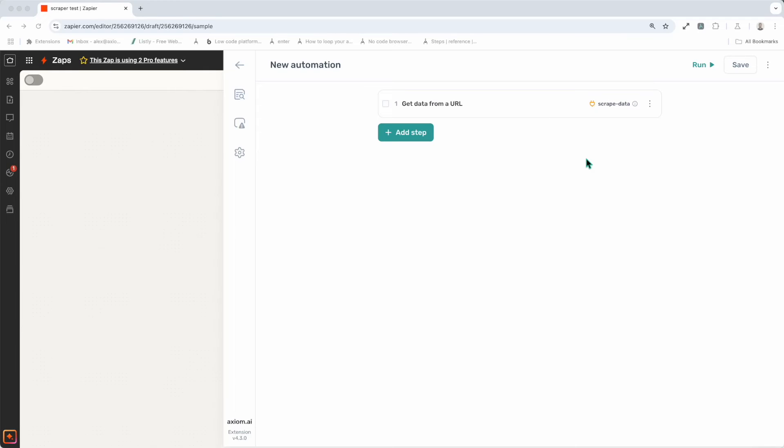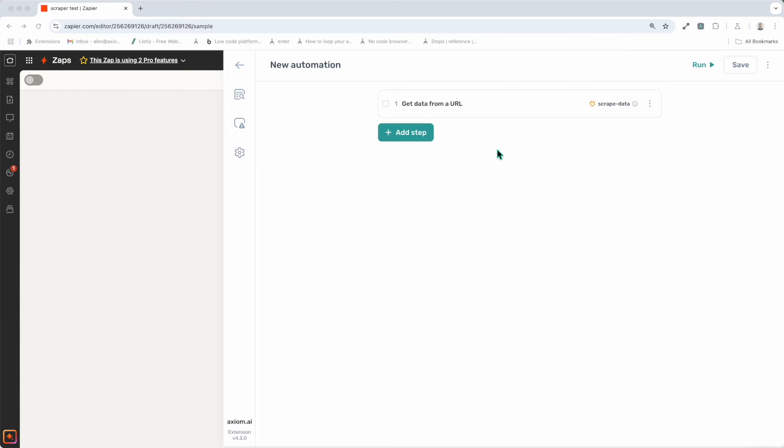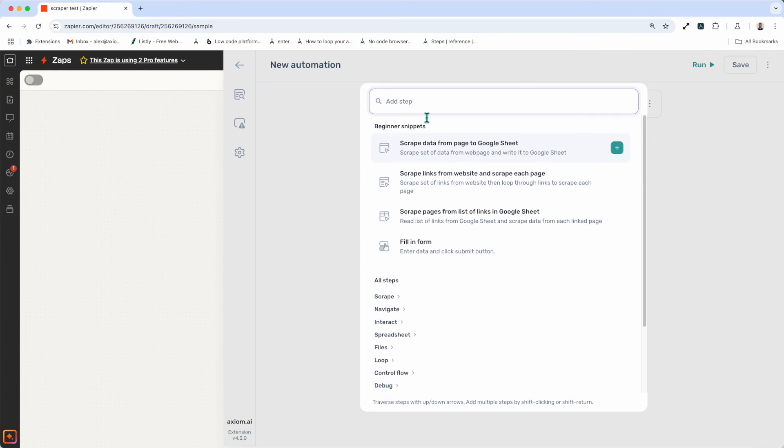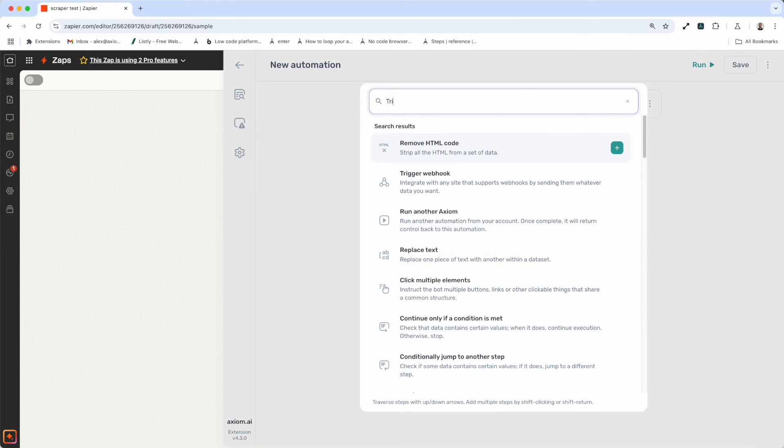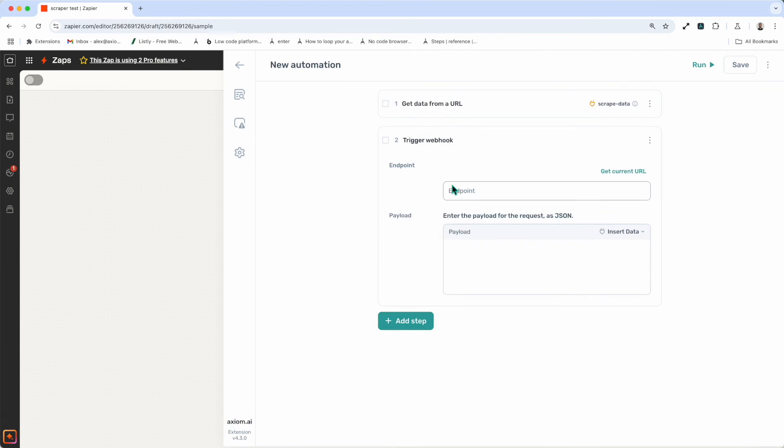The trigger webhook step. Now on screen you can see I've got axiom open above zapier. This is because I want to show you an example of posting data from axiom via webhook to zapier, and how to just set it up. Okay, so I've got a get data step that's going to scrape data from the URL. That's already set up. Let me now add my trigger webhook step. So I've opened up the stepfinder, I'm going to type in trig, and then click on trigger webhook.